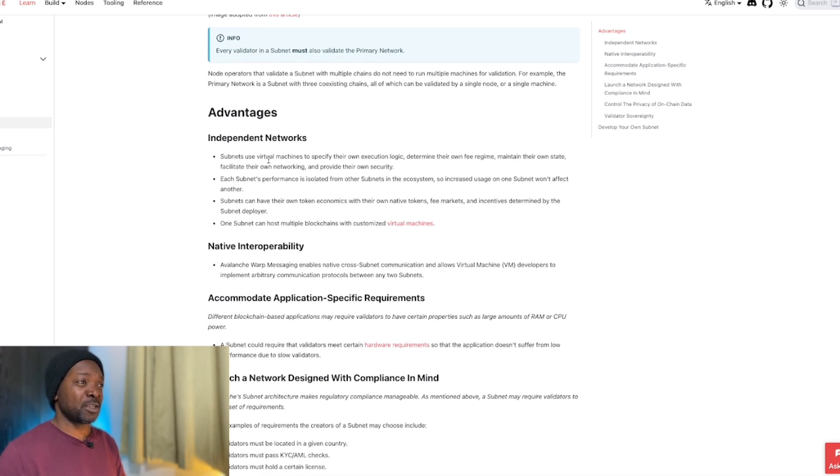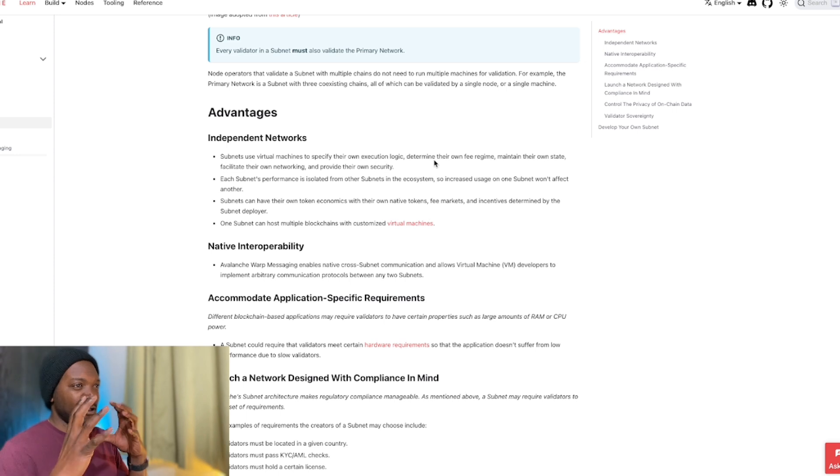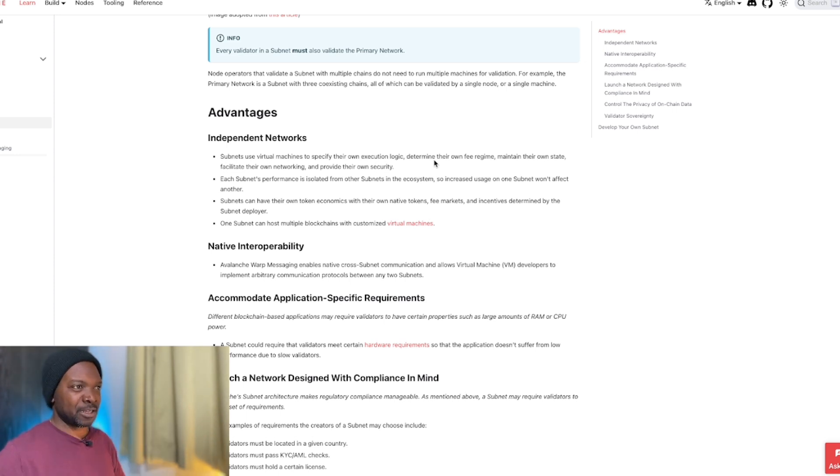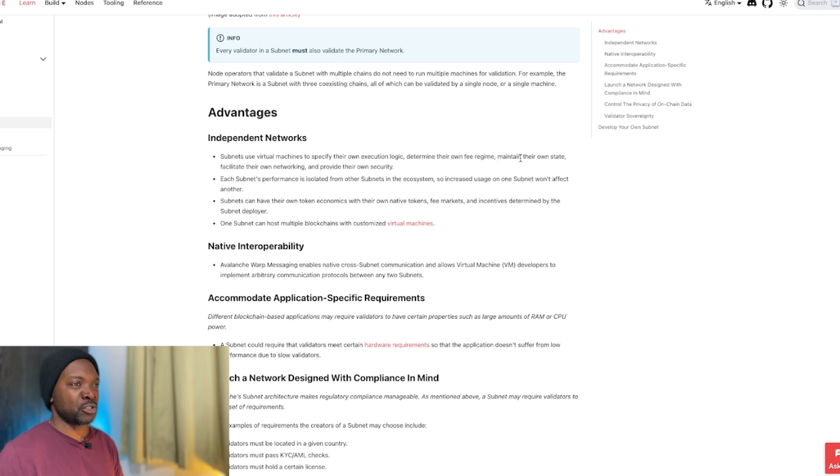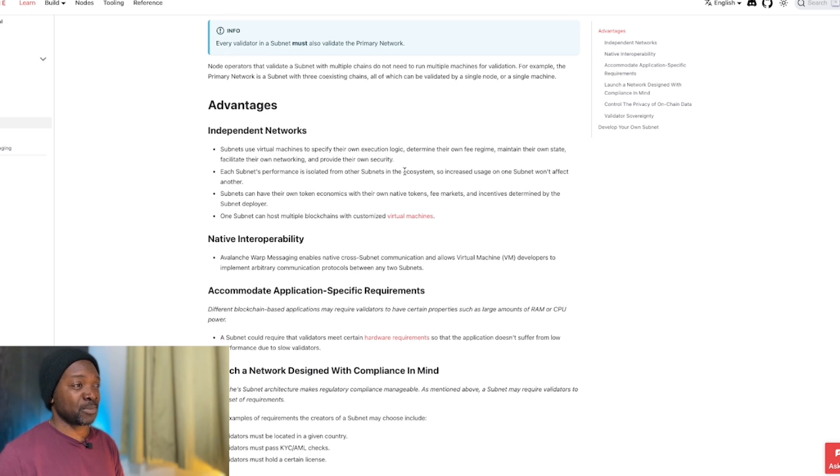Subnets use virtual machines to specify their own execution logic. So they're basically self-contained but sitting inside Avalanche. They determine their own fee regime, maintain their own state, facilitate their own networking, and provide their own security.